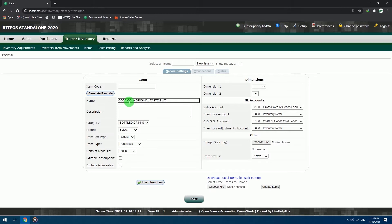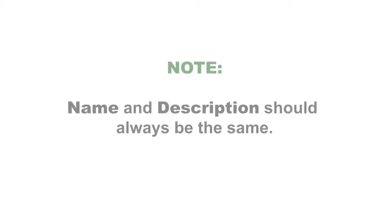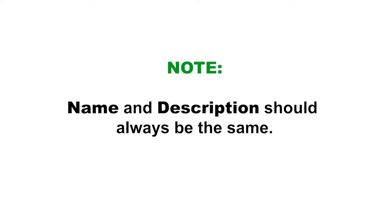Description: just copy and paste the characters in the name section. Note, name and description should always be the same.